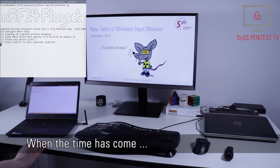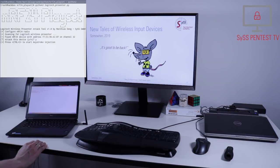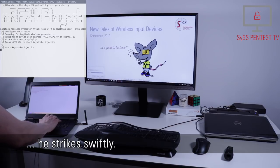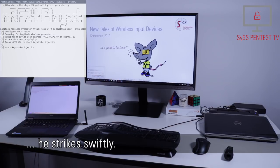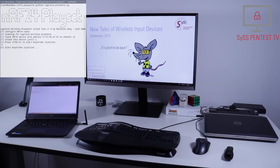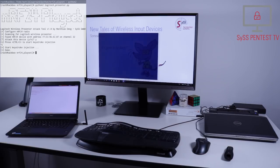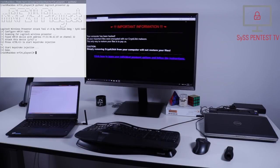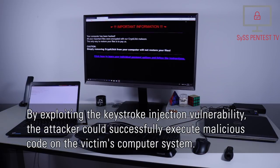Now he waits for an opportune moment to launch his keystroke injection attack. When the time has come, he strikes swiftly. By exploiting the keystroke injection vulnerability, the attacker could successfully execute malicious code on the victim's computer system.